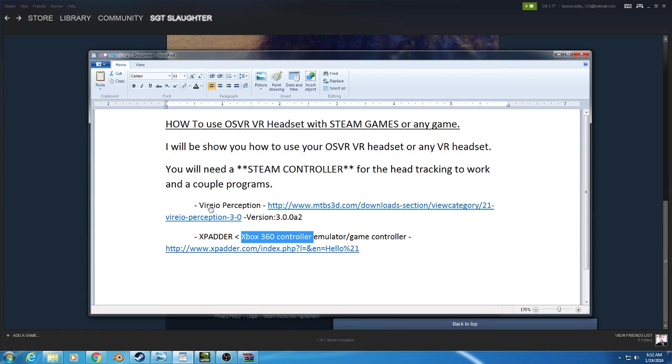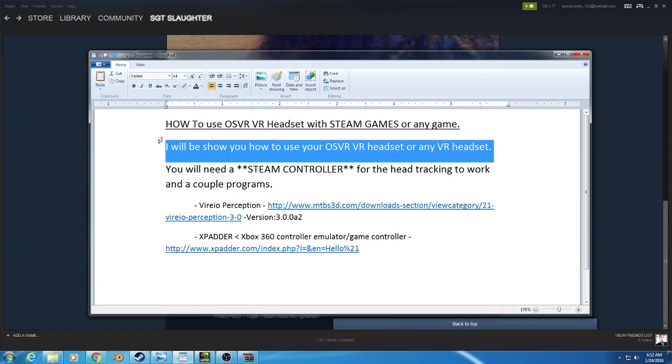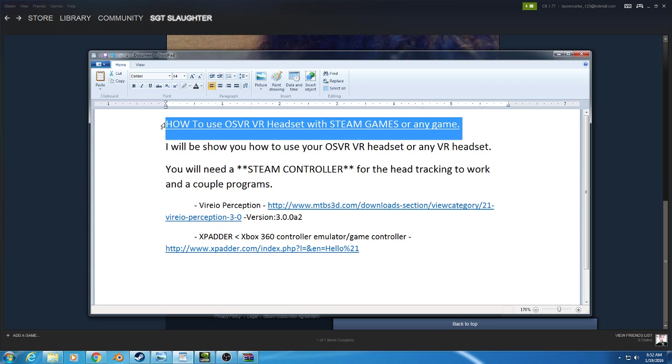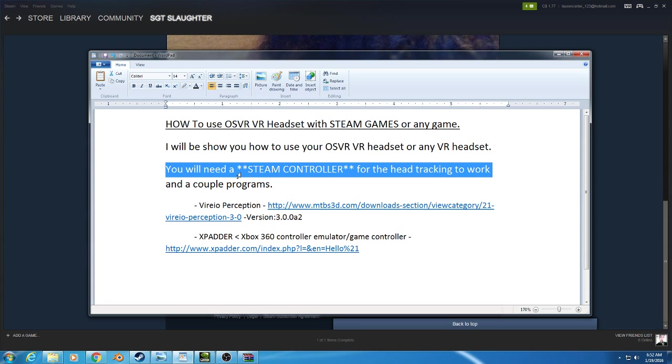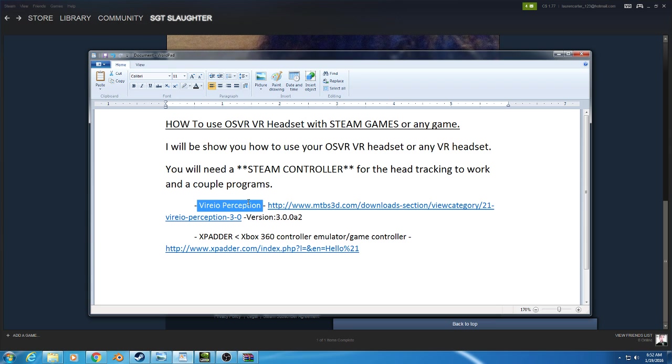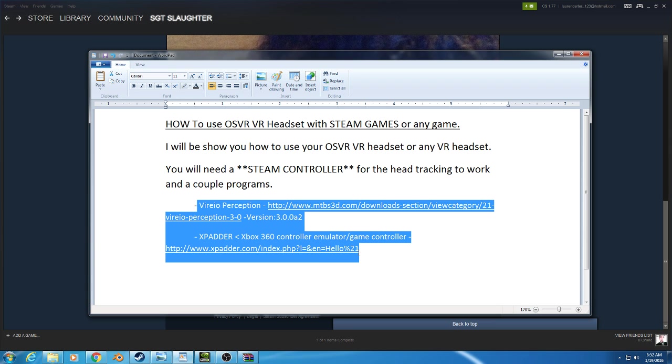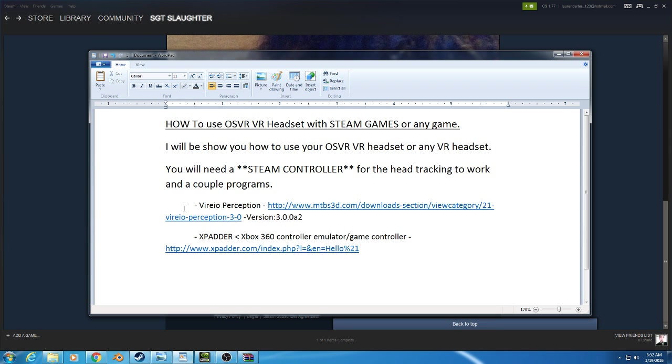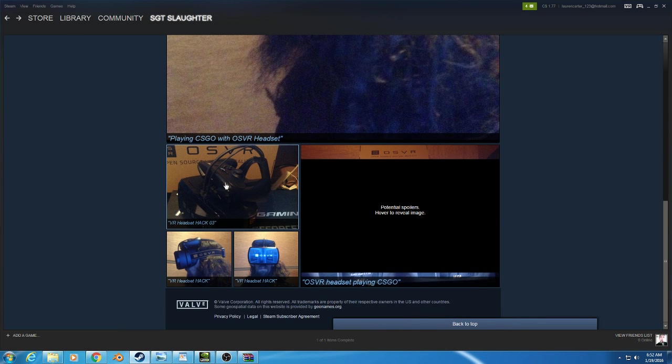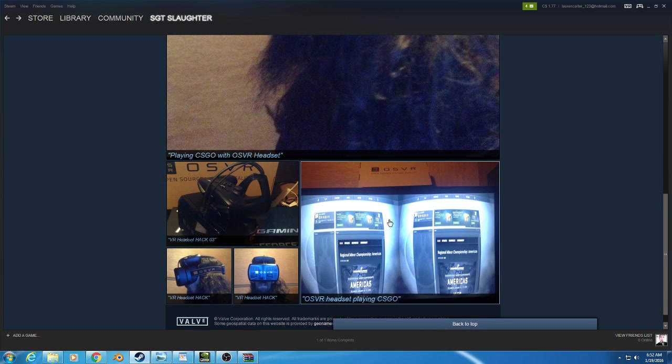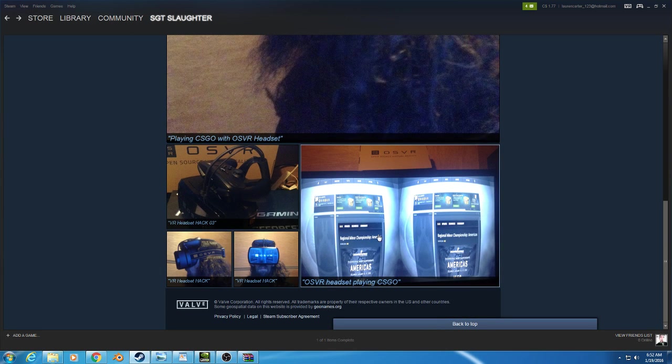I'm going to show you how to use your OSVR headset with any Steam game. You'll need a Steam controller for this to work and a couple programs that I'll show you how to get. I'm going to use my OSVR headset to play Counter-Strike Source.